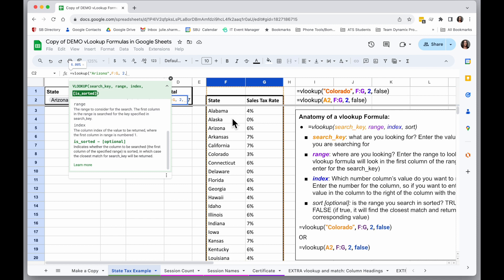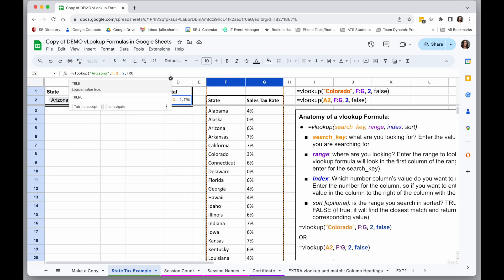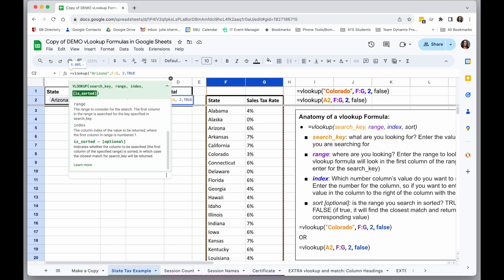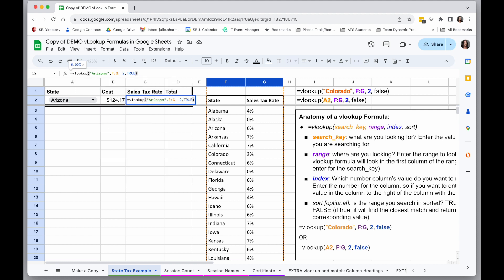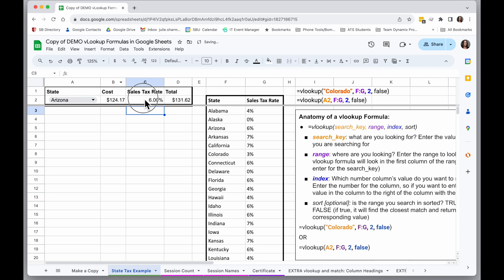But for now, I'm going to put in true so I can show you what happens when you have only a close match. So I've finished my formula. I'll do the end parentheses and hit enter. And I will see, because I typed in the word Arizona here...